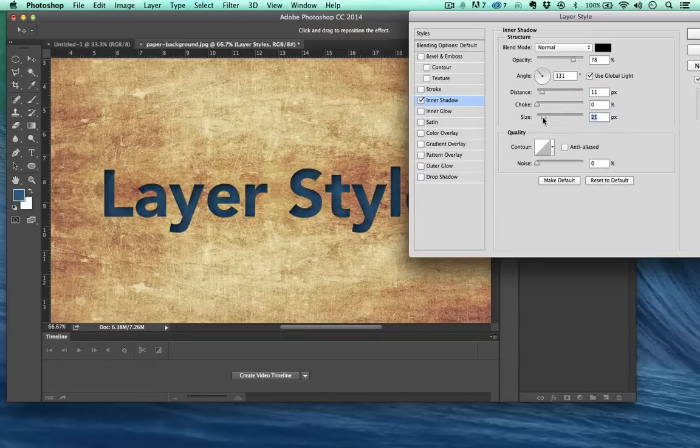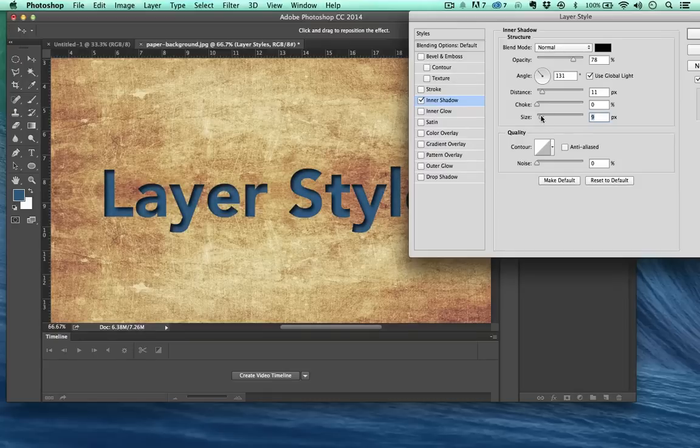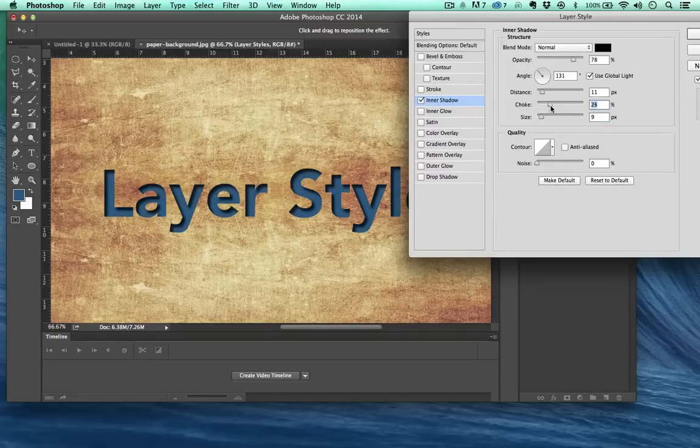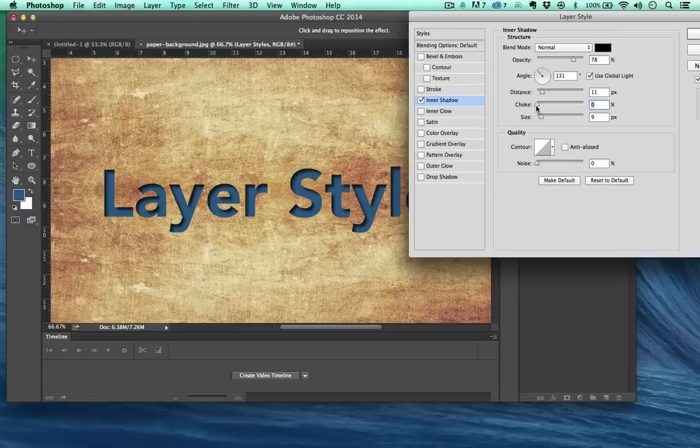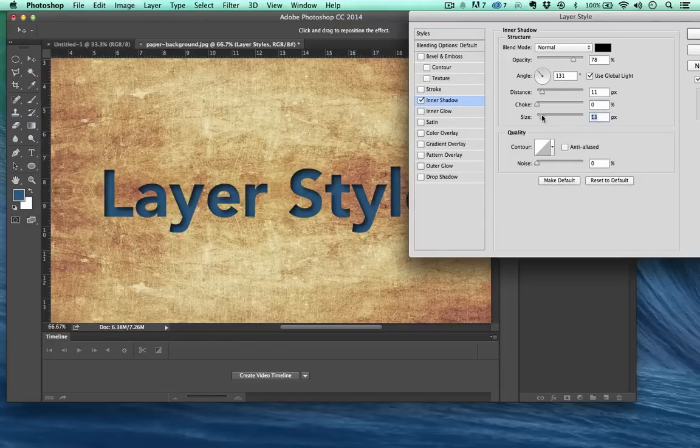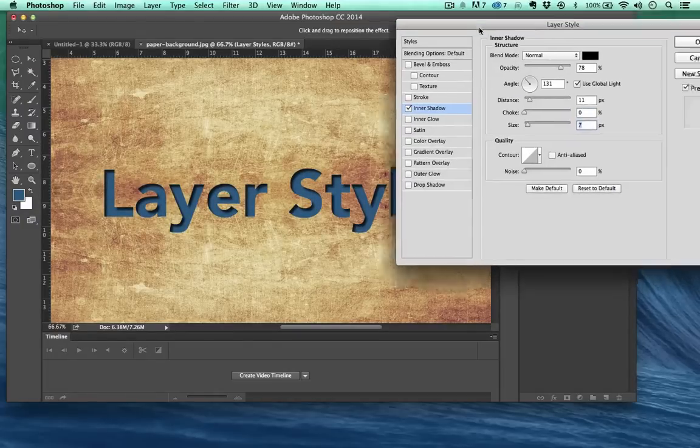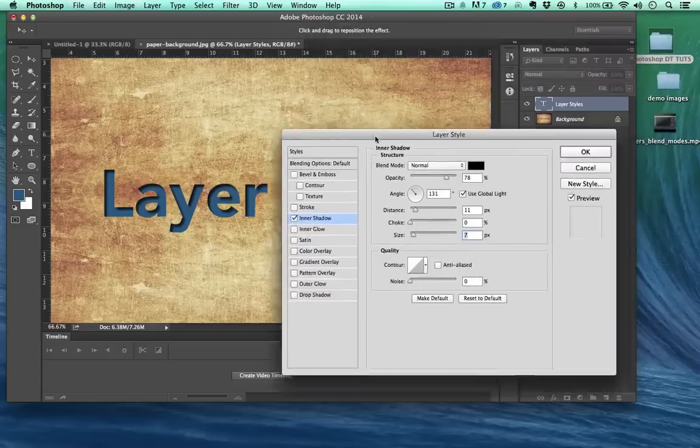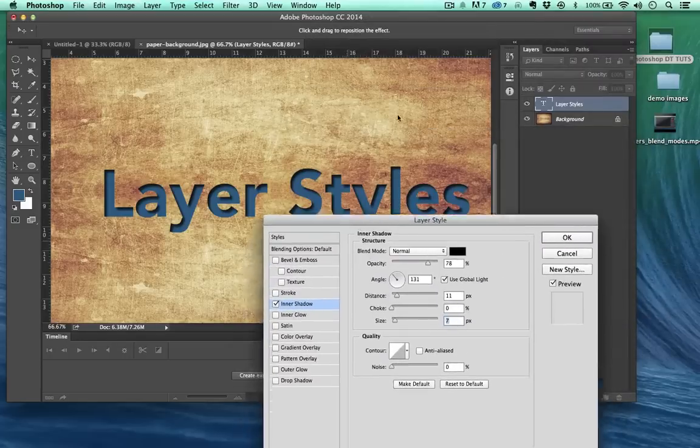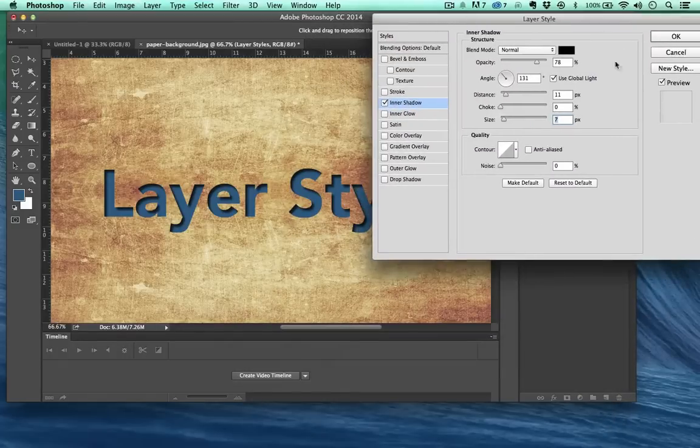And choking it will actually make it harder and harder. And if you pull it back, it will actually be softer, more feathered. And like I said, you'll see me use these inner shadows a lot just blending objects into scenes.